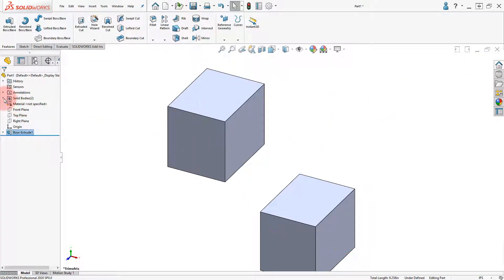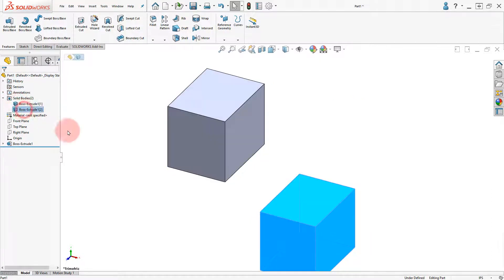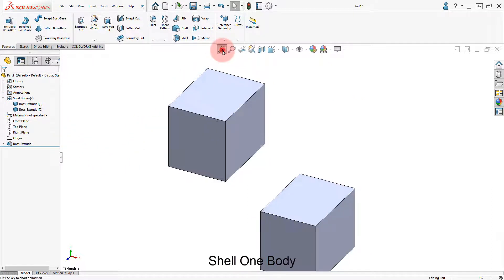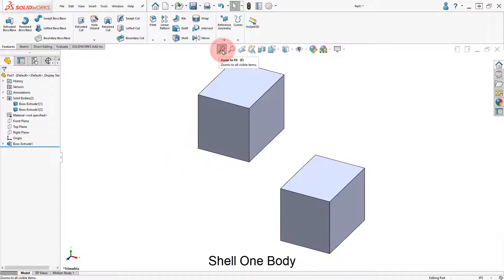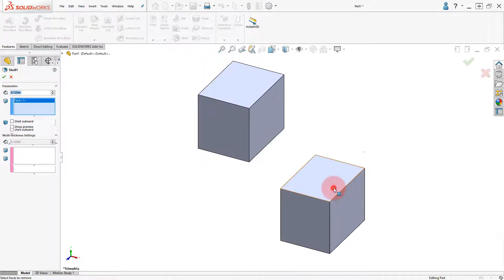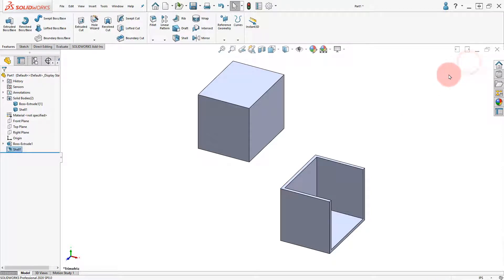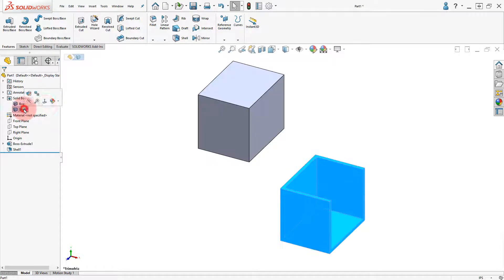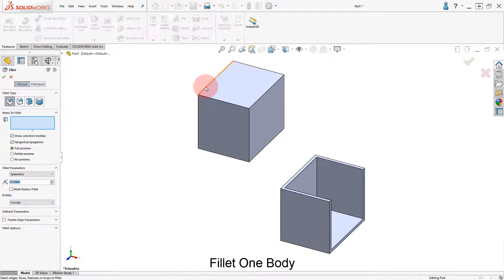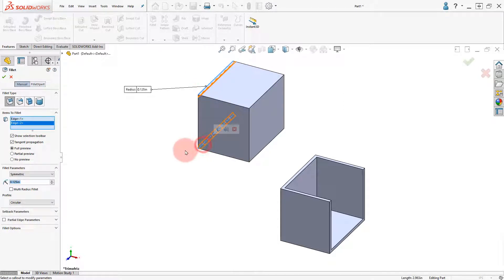Expand the Solid Bodies folder to see the two bodies. Select the Shell command and remove the two faces indicated in one body. Select the Fillet command and round the two edges of the second body.